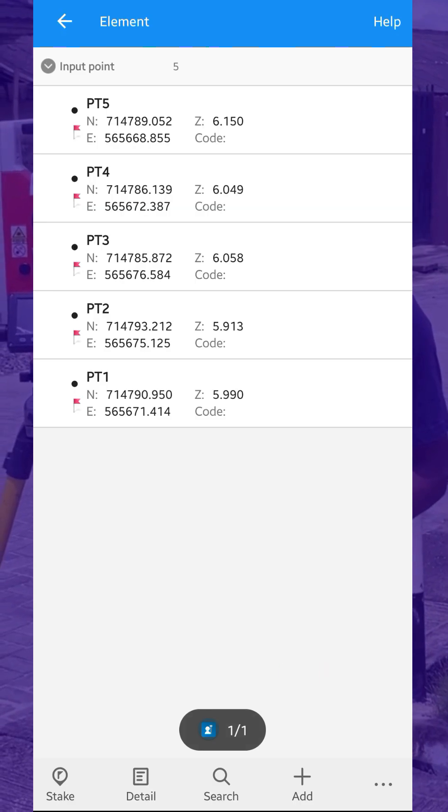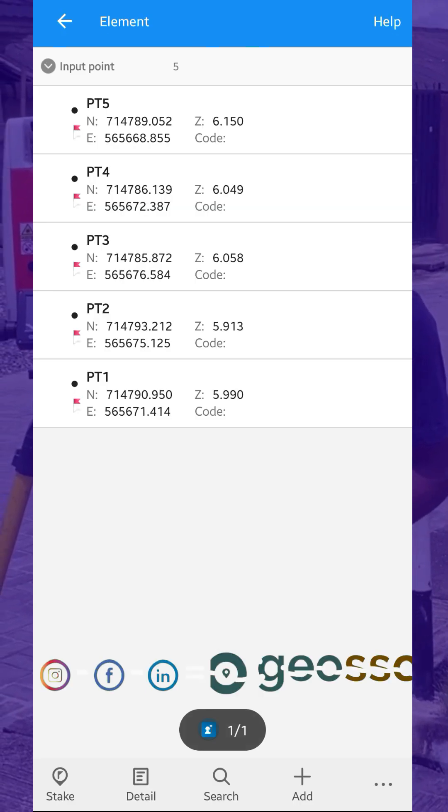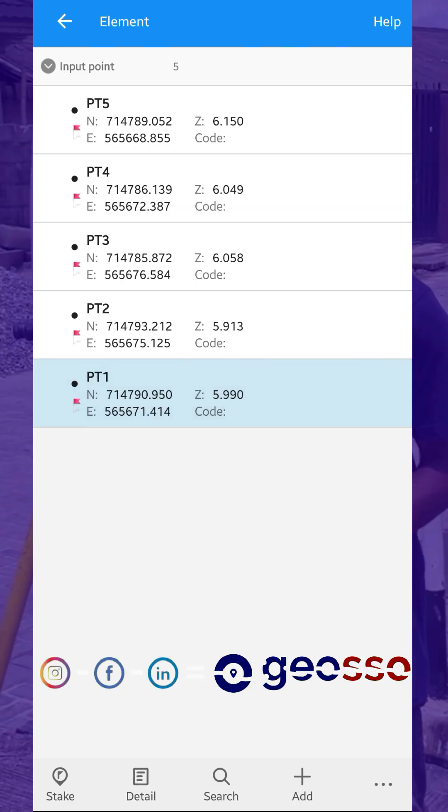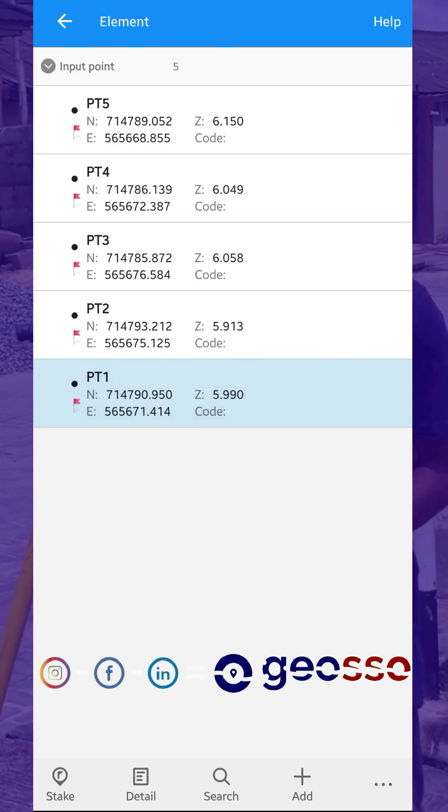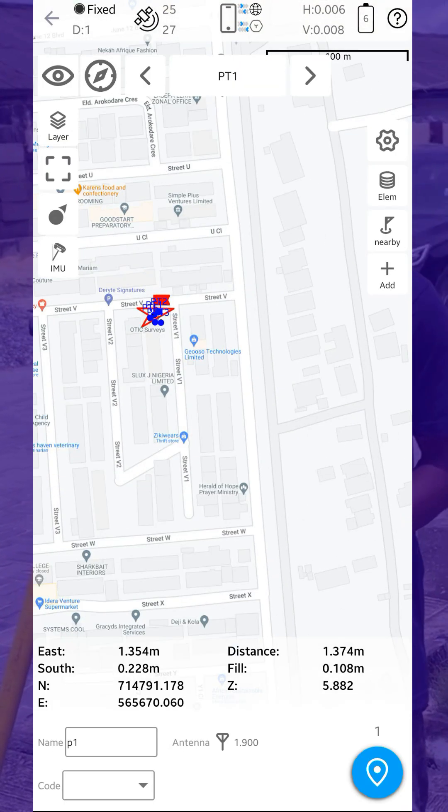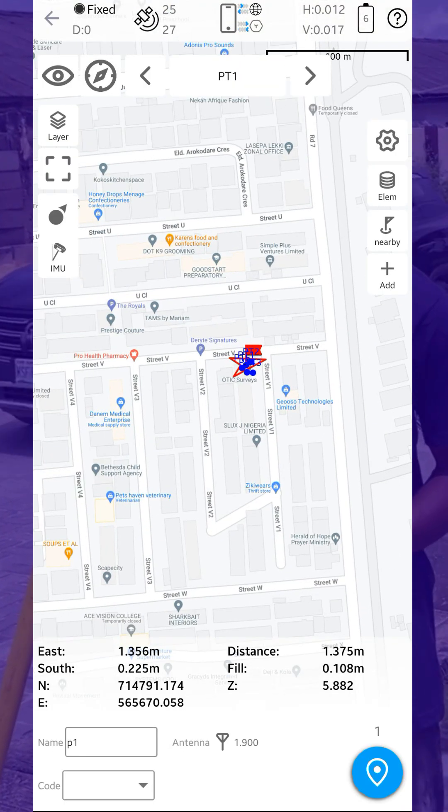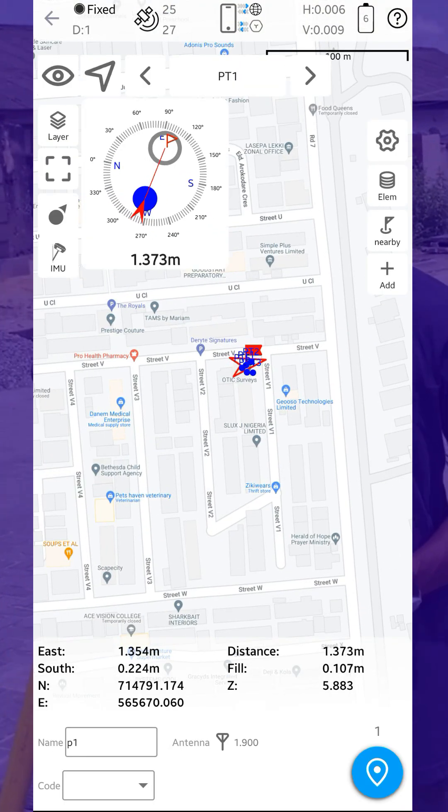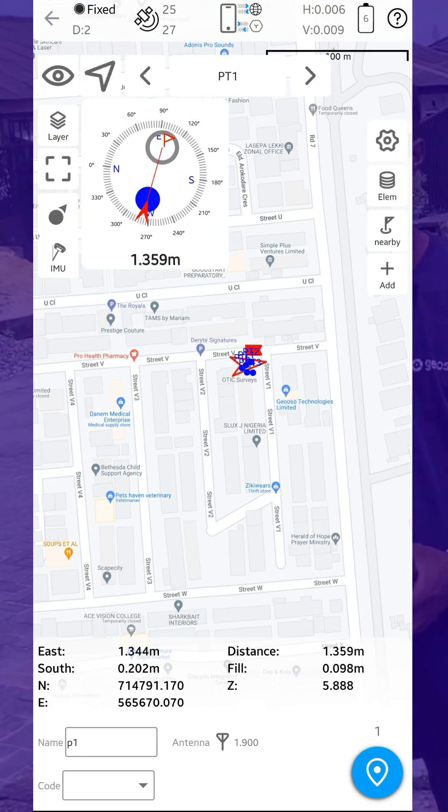These are the points, P1 to P5. If you want to set a different point, you can click on the point, then click on Stick at the bottom left corner. So with this, you are ready to set out your points. Thank you very much and have a wonderful day.